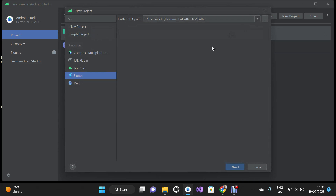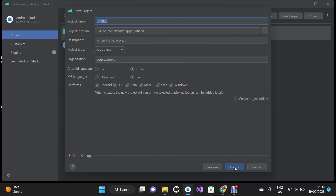For this dialog box, what I'm going to do right now is click Next.